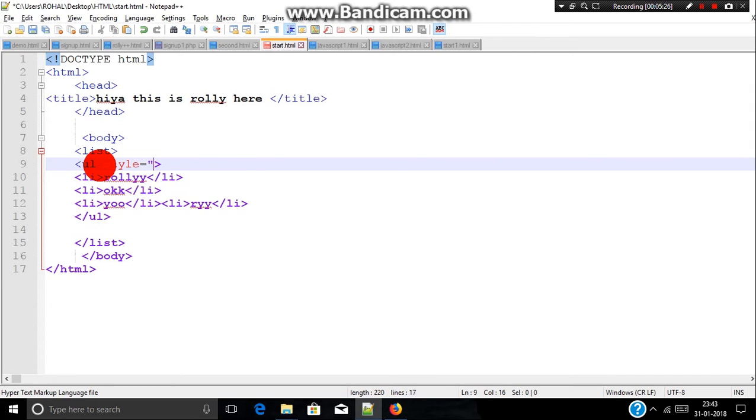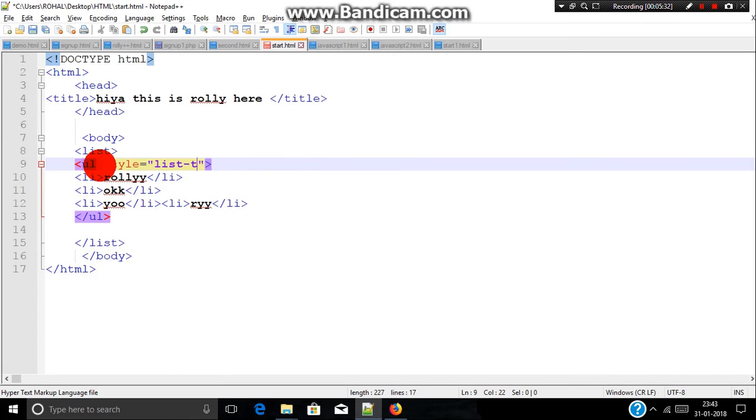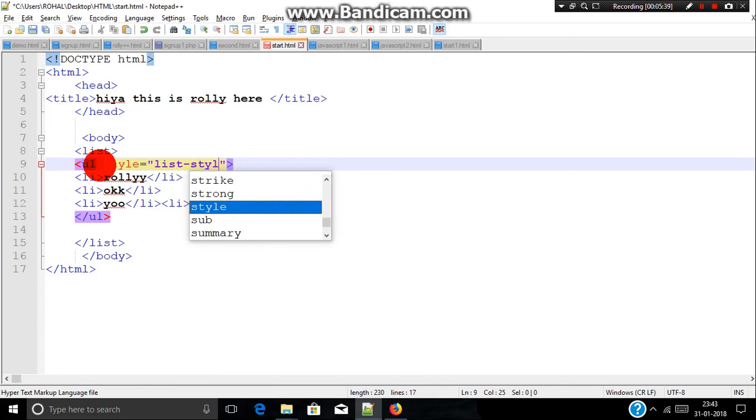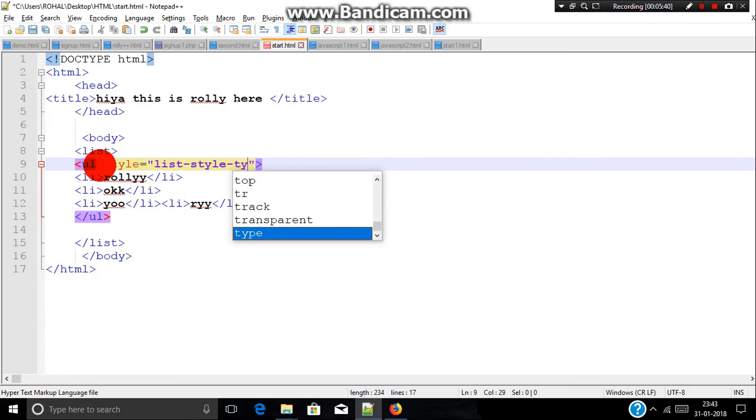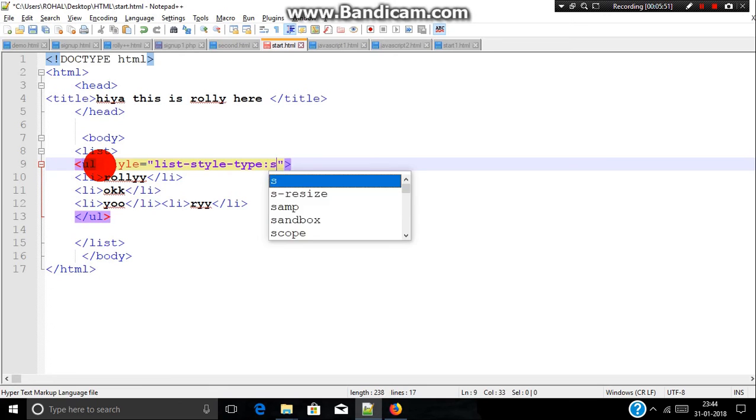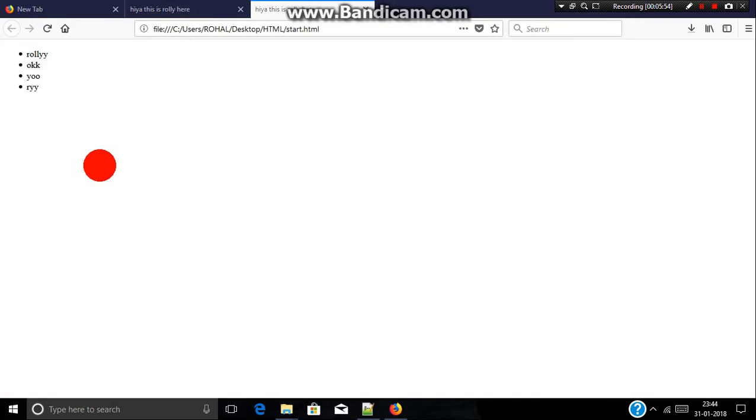We will include a double quote inside it. When you type list style and then type, then include a colon, then include a single quote, then include square. Now save it and refresh it.